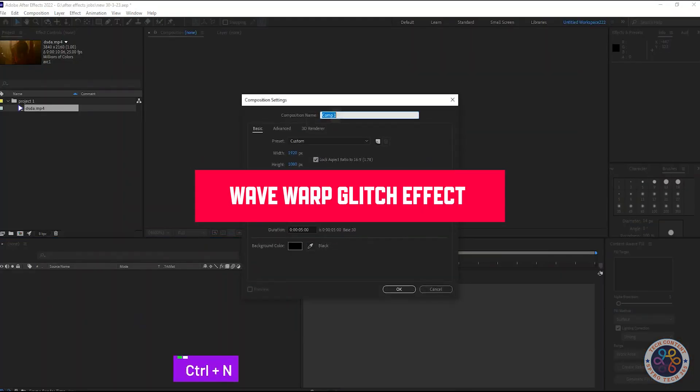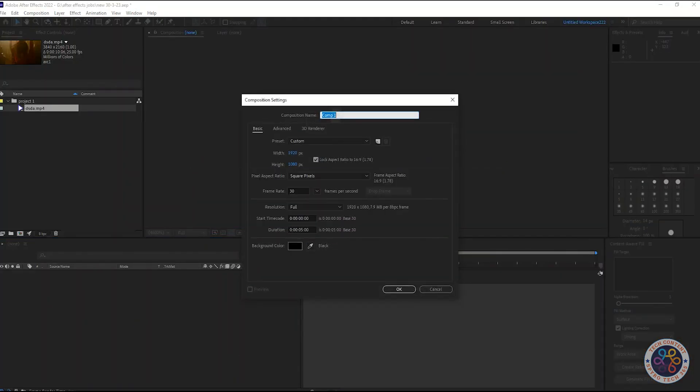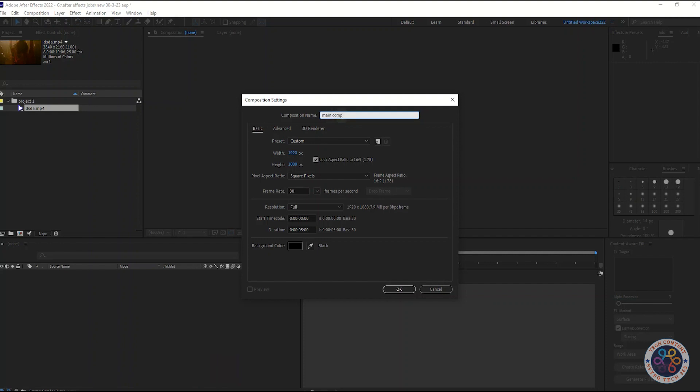Now, create a new composition. Name it as what you like. Set preset as HDTV 1080p. Change the frame rate to 30, set the time duration to 10 seconds.